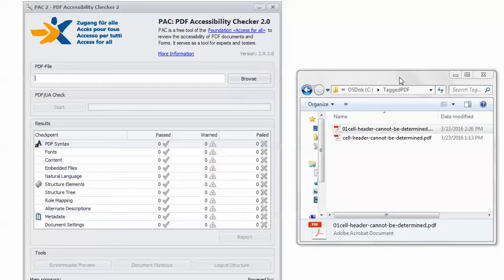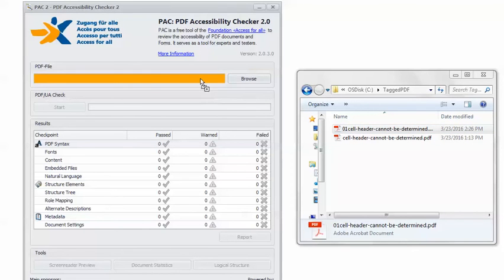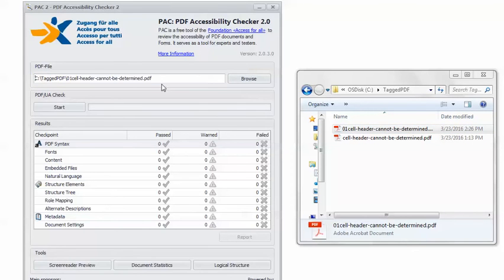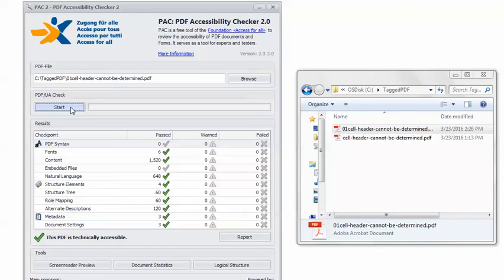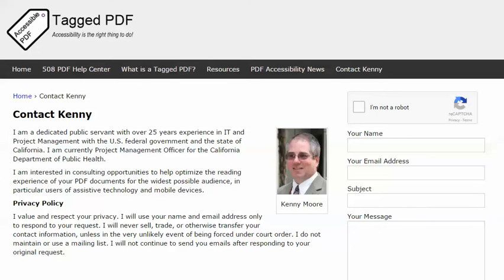But just to be sure I'm going to check the remediated PDF in PAC 2 just want to make sure that I didn't mess something else up while I was working on it. And here's our good friend the happy green check mark, this PDF is technically accessible.